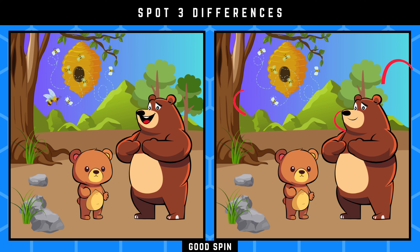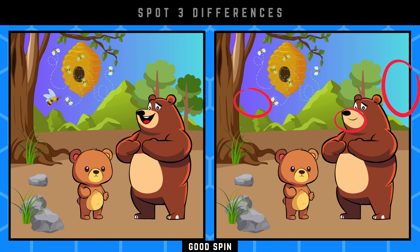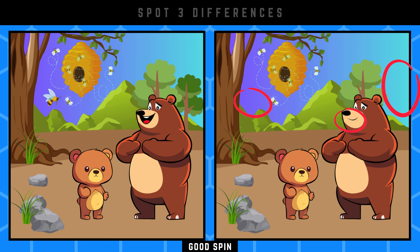Look at what's not the same! Fantastic! Let's move on to the next challenge.